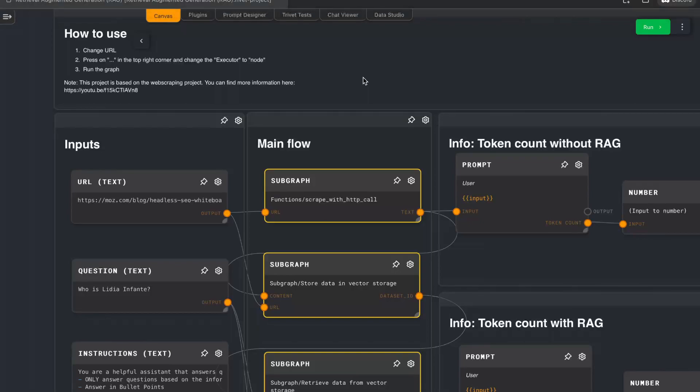Hello and welcome to yet another Rivet tutorial. We already covered lots of the basics, so today we are talking about retrieval augmented generation. We will go through a simple example, and if you don't know what it is about yet, I think this will also help you understand why you should use it. Sorry for the audio quality — I'm still traveling with my laptop so this can't be helped, but let's just get started.